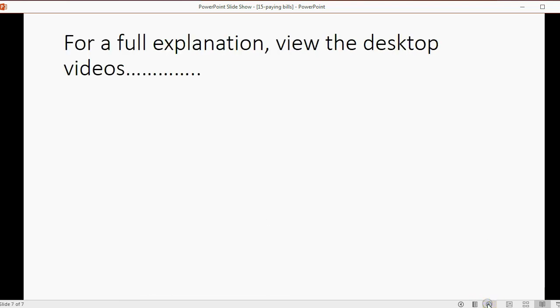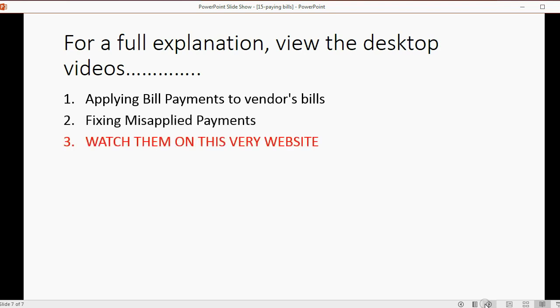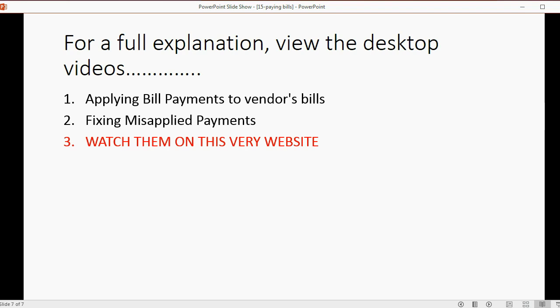For a full explanation of anything related to bill payments, view the desktop videos, specifically about applying bill payments to vendors and fixing misapplied payments. You can watch them on this very website. In fact, I also have videos about printing checks from QuickBooks, as well as other vendor-related transactions and advanced vendor situations such as terms, credits, refunds, and so on. Any of those desktop videos will also relate to the QuickBooks Online. Thank you.